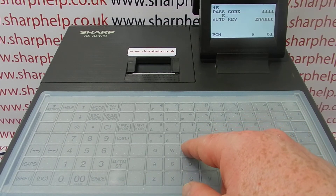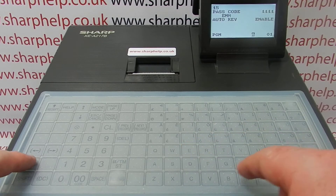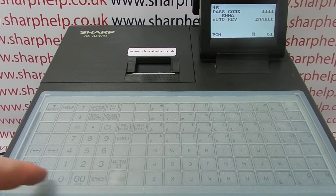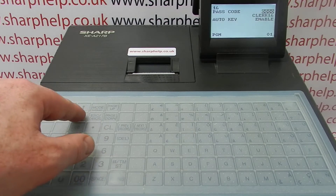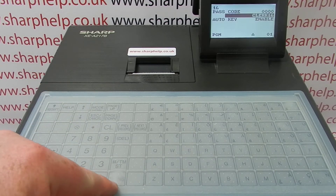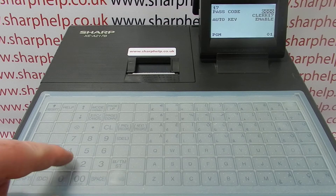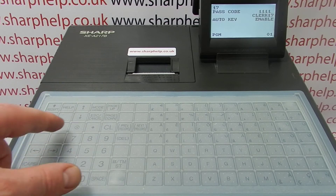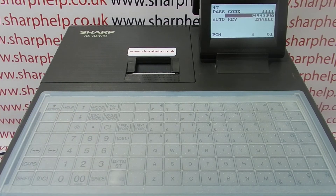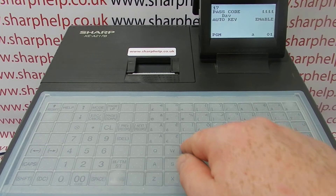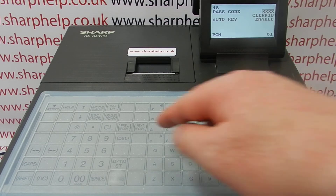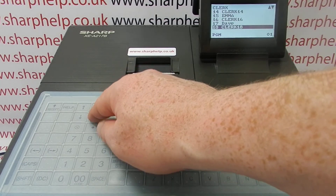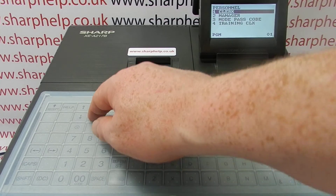Then to change the name, you simply highlight the default descriptor and type in the name. You can use caps, and then that's it — TL&S to save. For clerk 16, it's the same process. You can keep them all with the same PIN, have a different PIN, or you don't even have to use a PIN. TL&S to save.